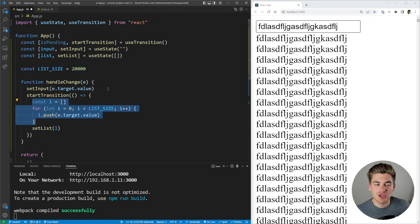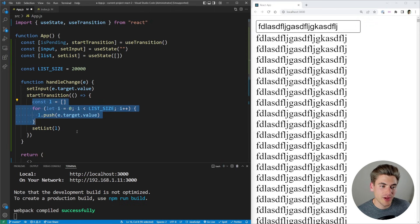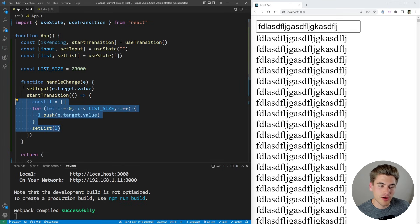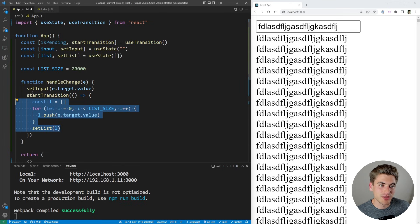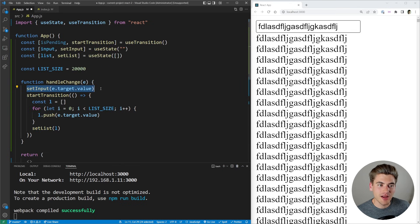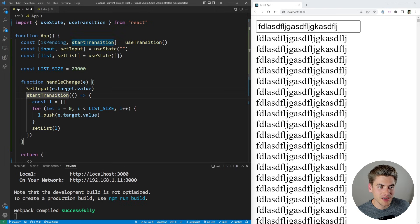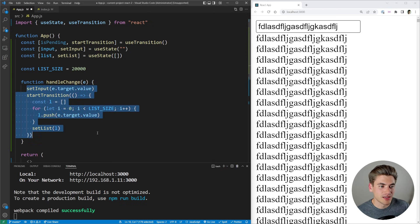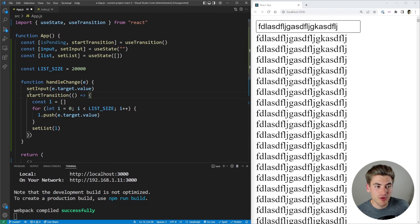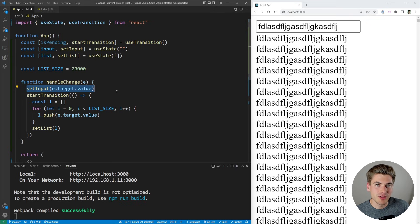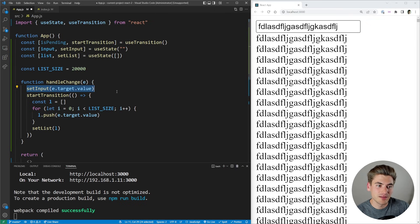So by doing just this one simple change, I've told React all of this code is low priority. This state does not matter as much, but this state right here is high priority. So what we're going to do is we're going to fire off events where both of these state inputs start to get worked on. And as soon as my high priority stuff is done, which in my case is this input, it's going to render to the screen that data.